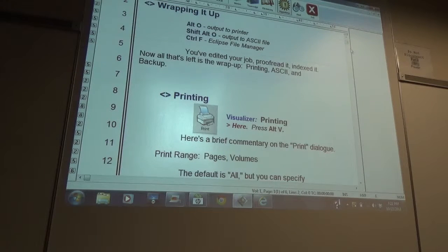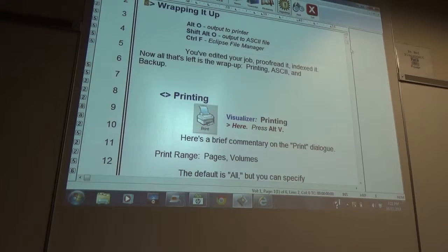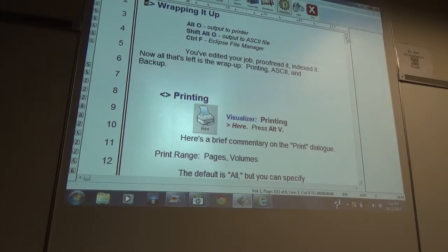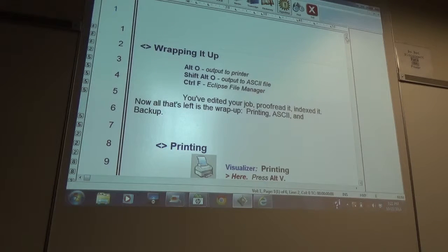Okay guys, we just talked about spell checks and stuff like that. So now we're going to go on to printing ASCIIs and backups.